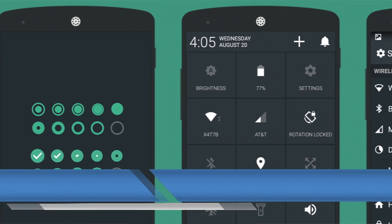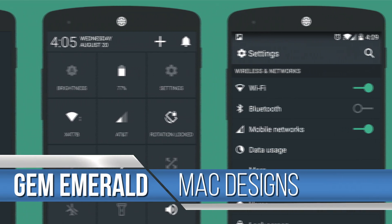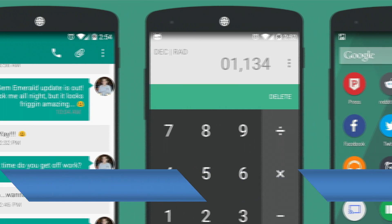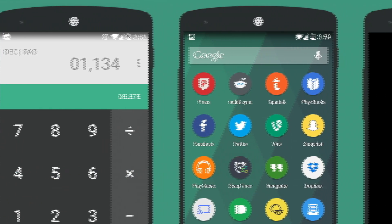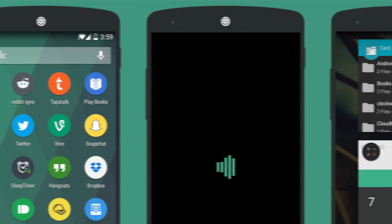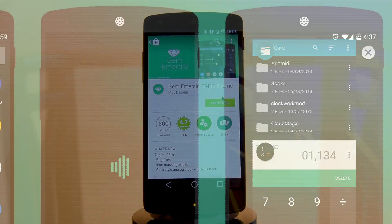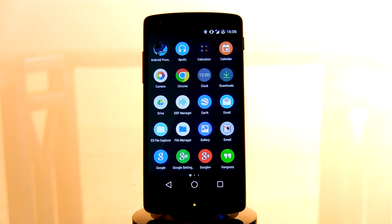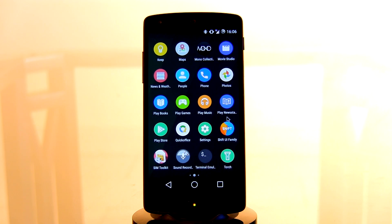Coming in at number nine, stepping up the game, we have the Gem Emerald CM11 theme by the very popular artist Mac Designs. If you are a fan of his, I definitely recommend you go check out more of his themes — he's got some fantastic ones. This Emerald theme has an overall green effect flowing throughout, and it's also gone for the Android L clean setup as seen by the bottom soft keys.